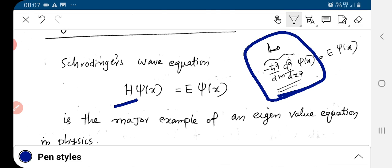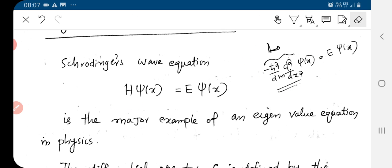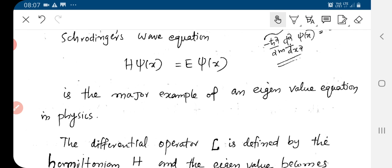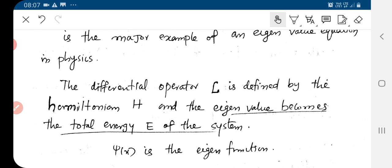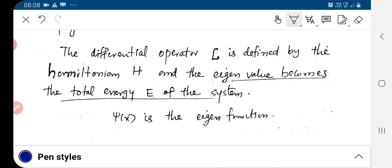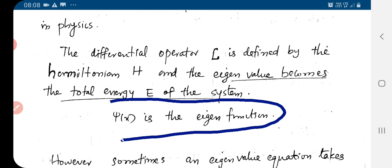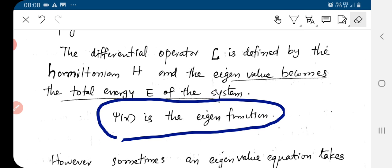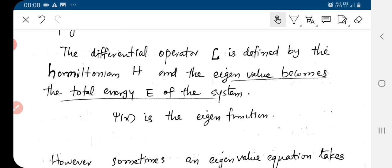The Hamiltonian is a differential operator, and the eigenvalue is E — the total energy of the system — and psi of x is the eigenfunction.